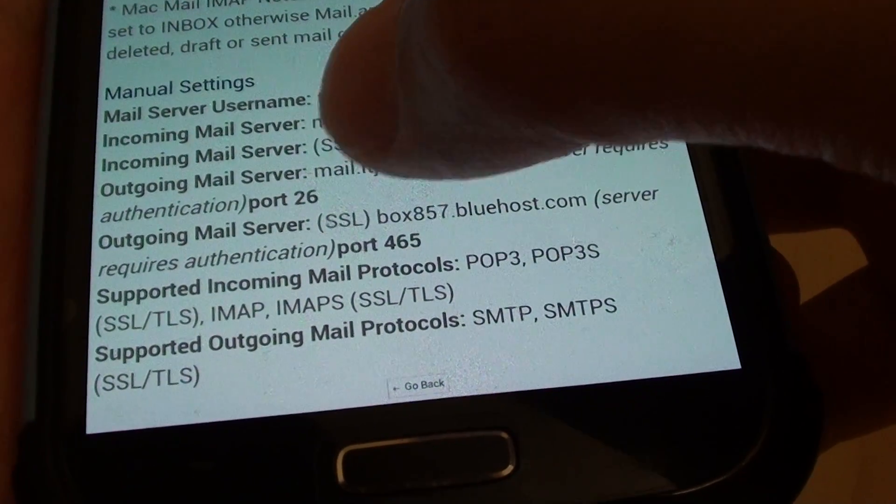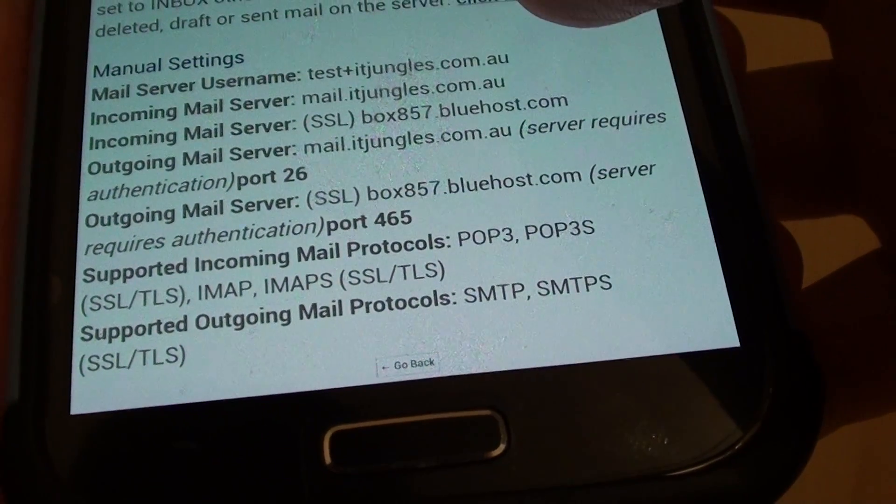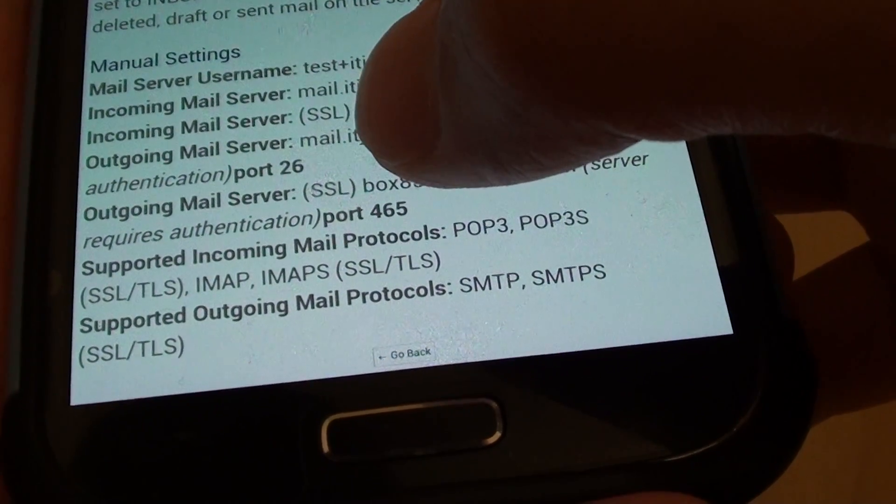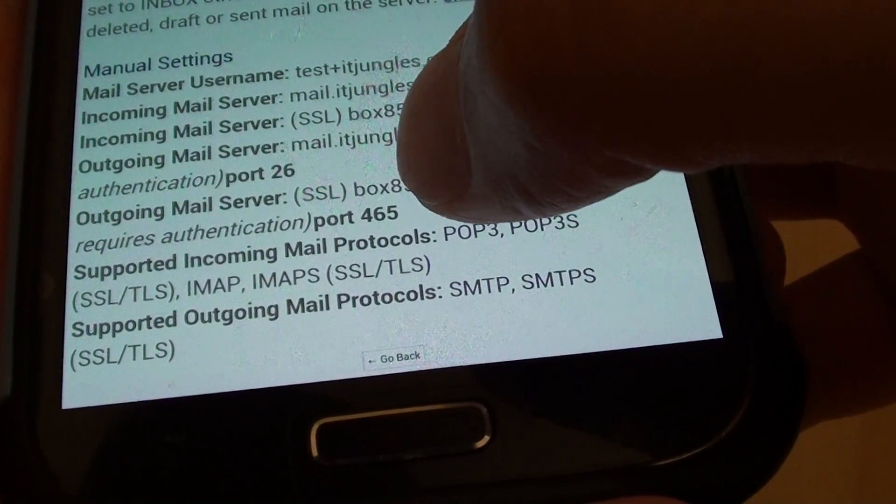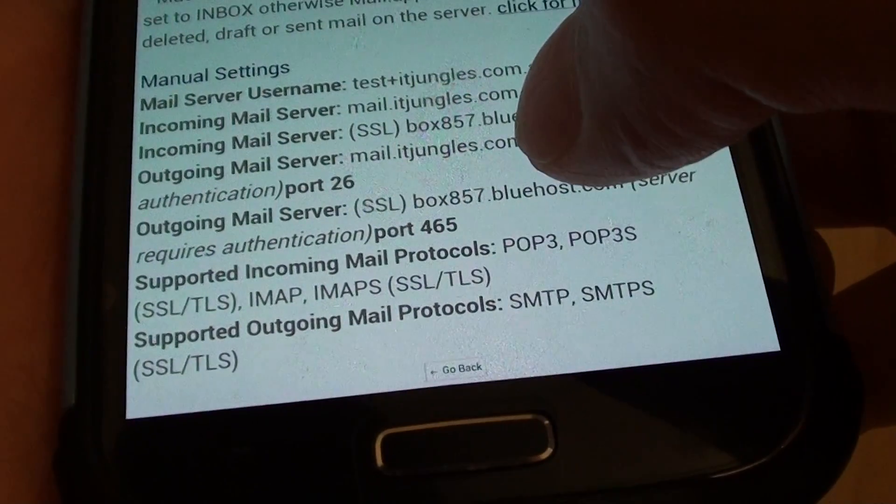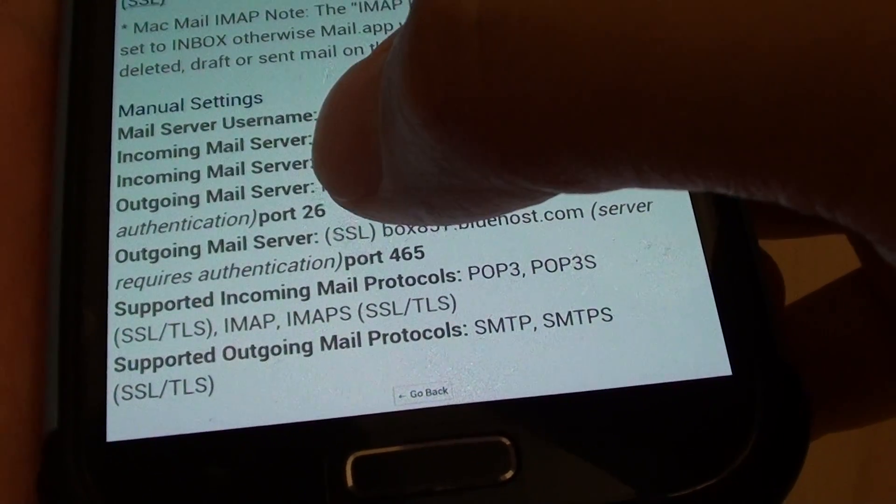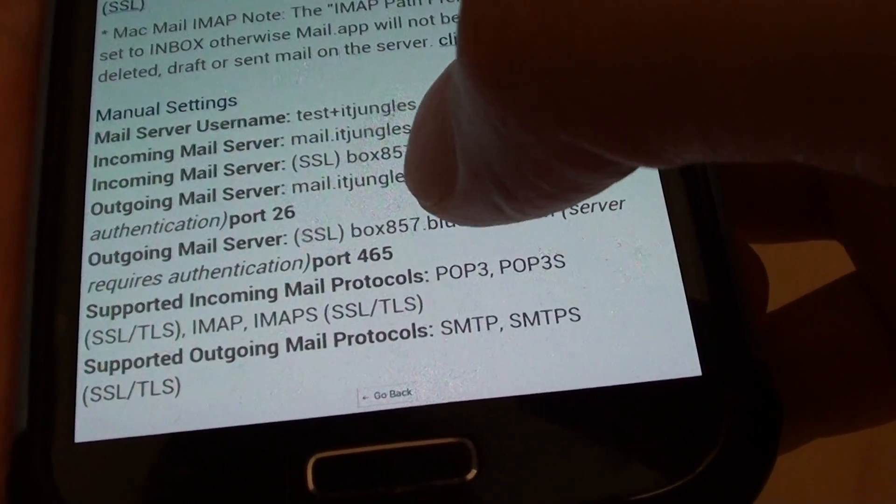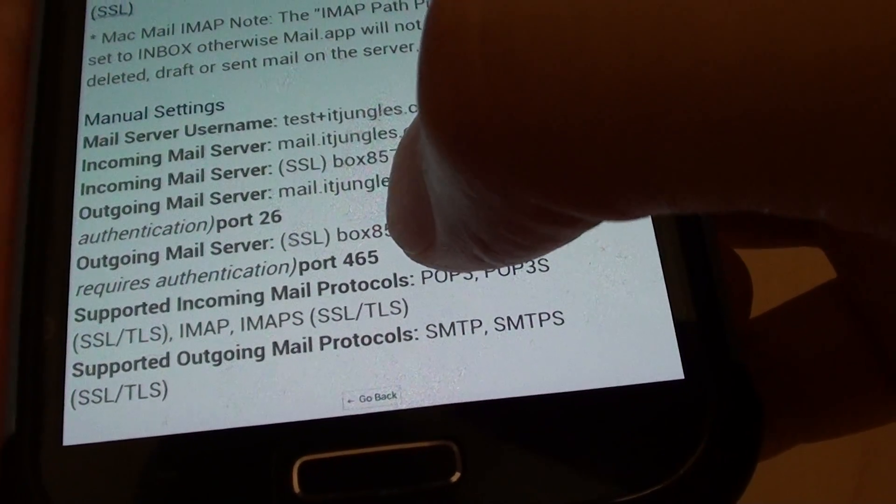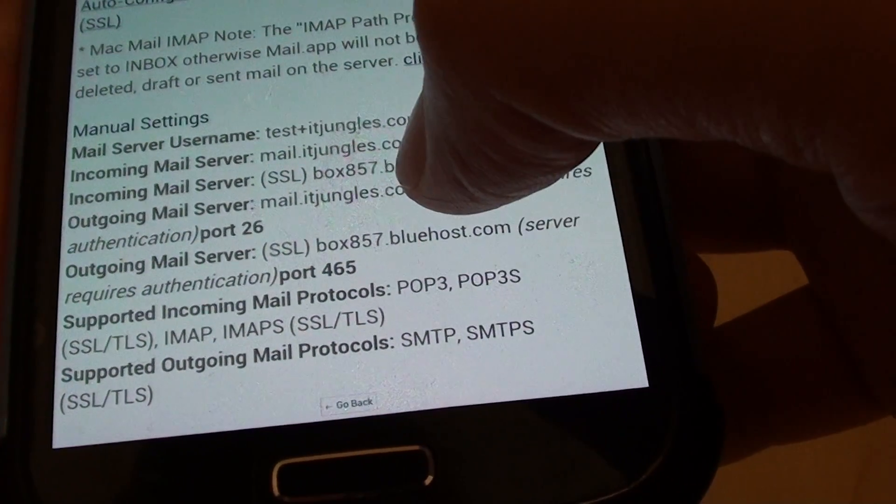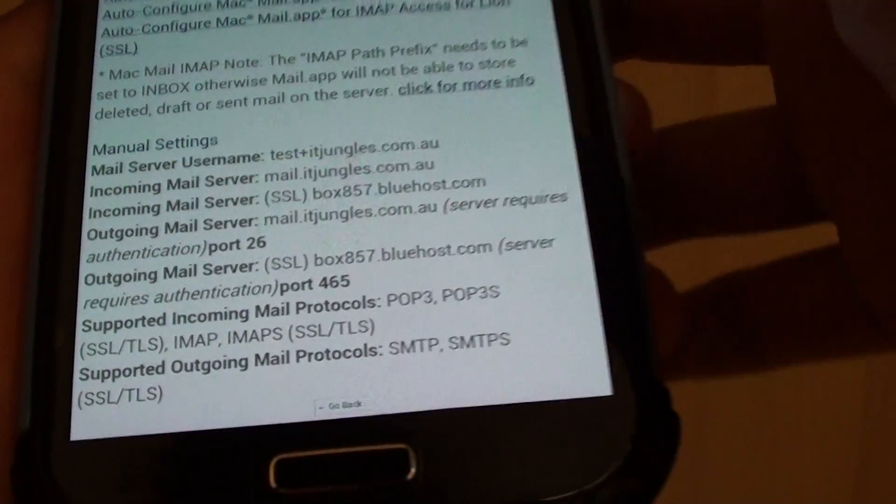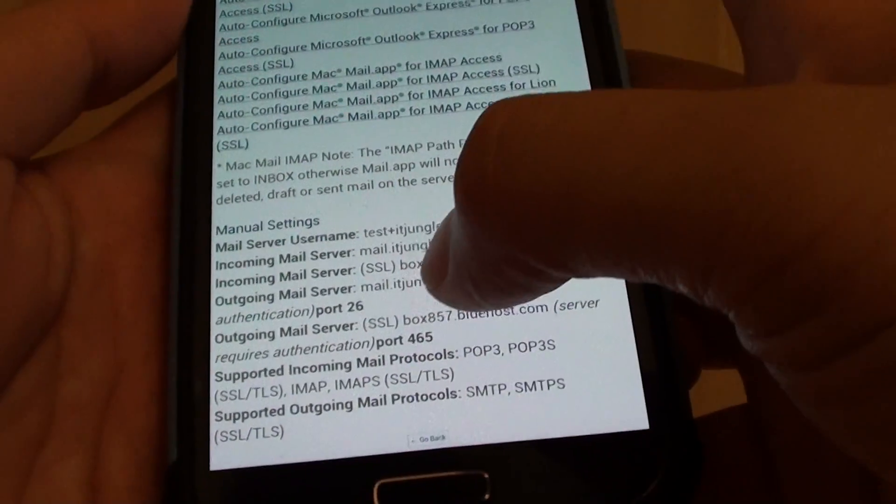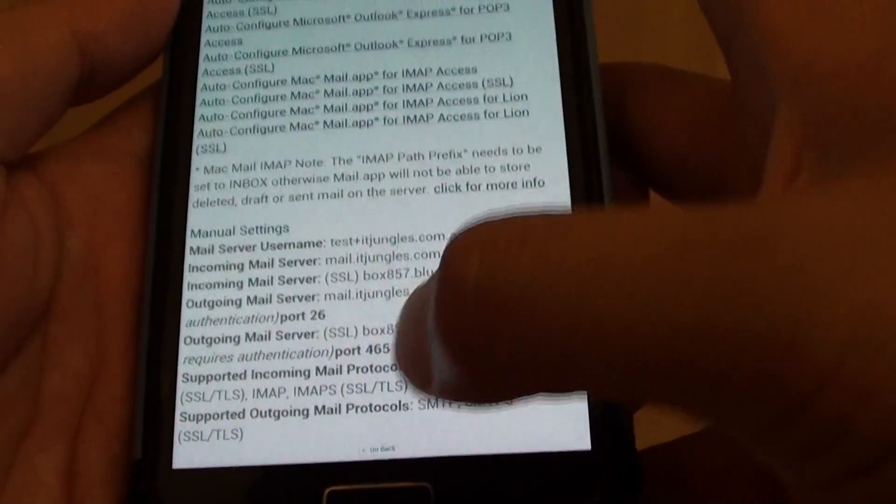My outgoing mail server here is port 26 and SSL which is secure mail is port 465. If you want to use a normal mail account you can use port 26, and if you want to use a secure mail server then you can use port 465. This information will vary from server to server.